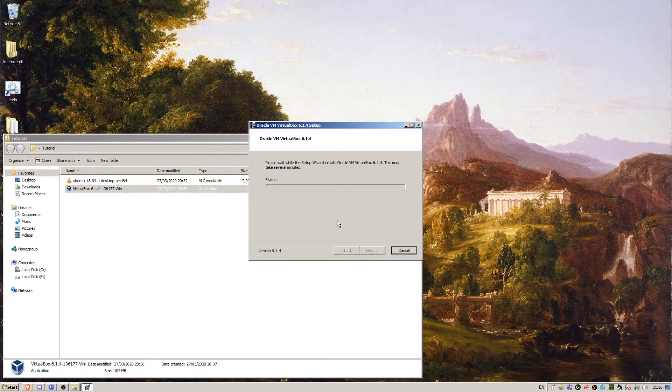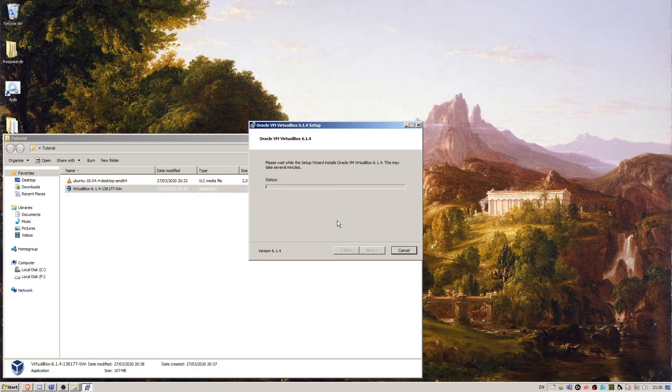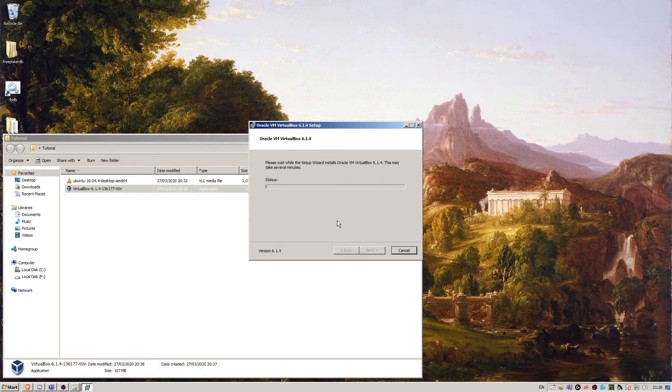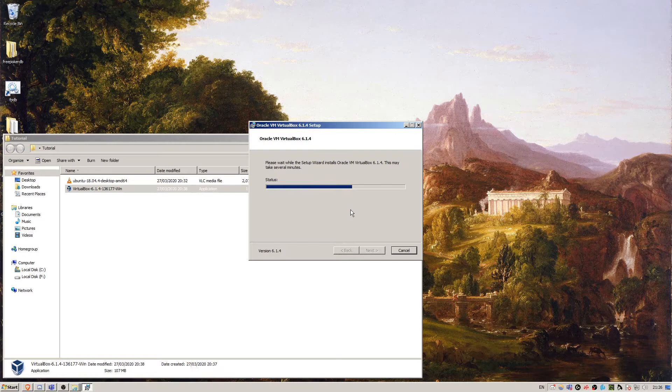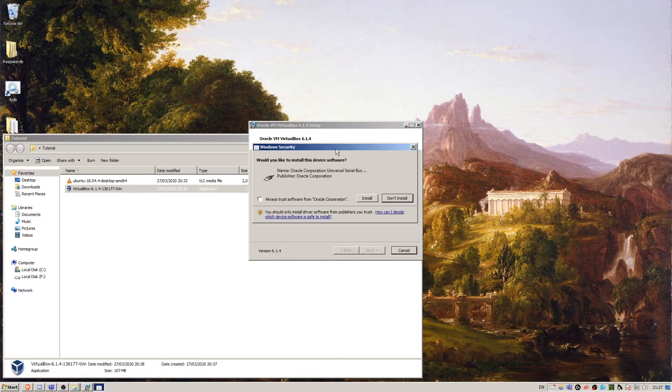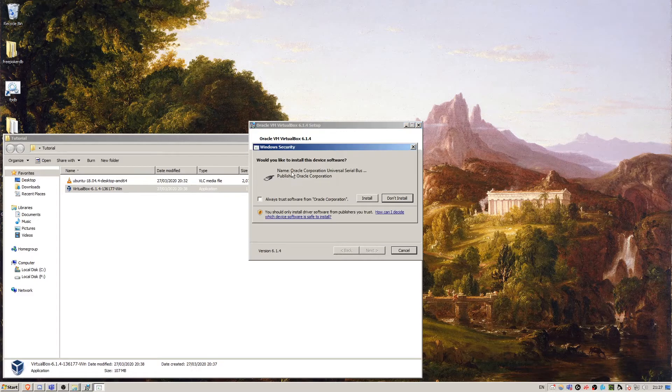That warning there was just telling you that your network may cut out as it's installing the drivers for the virtual machine, so just be aware of that. The installer will at some point ask you for admin permissions. Just press yes when it asks for that. Here we're going to say install.